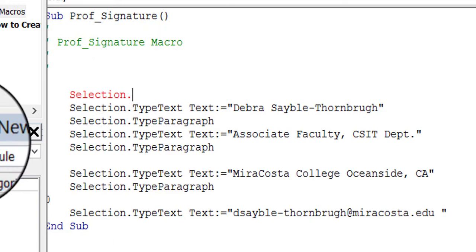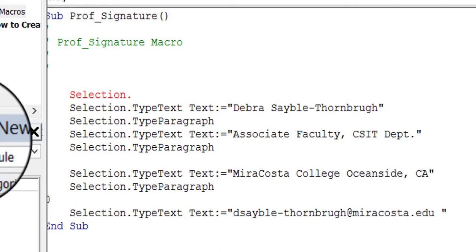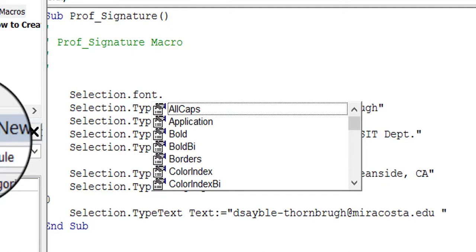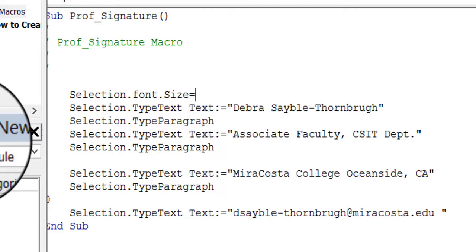So I don't want to choose from that drop-down menu. I want to type my own. So I'm going to type SELECTION, and I'm going to type the word FONT, period. And again, it offers me different choices I can make about what do I want to do with my font. I just want to change the size, so I'm going to type SIZE. Then I'm going to type the equal sign, and type 14.